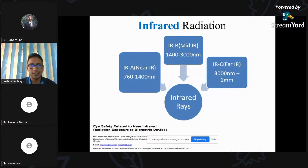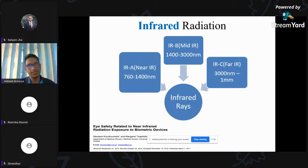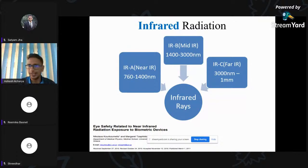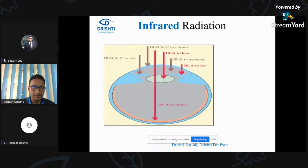Infrared radiation is the radiation above the red spectrum of light. It is categorized into 3 parts: infrared A (also called near infrared), infrared B (mid infrared), and infrared C (far infrared). From 760 to 1400 nanometers falls under infrared A. From 3000 nanometers to 1 mm falls under infrared C. Just as UVC is not reaching Earth, infrared C is also absorbed by the atmosphere, so we'll only be exposed to infrared A and B.